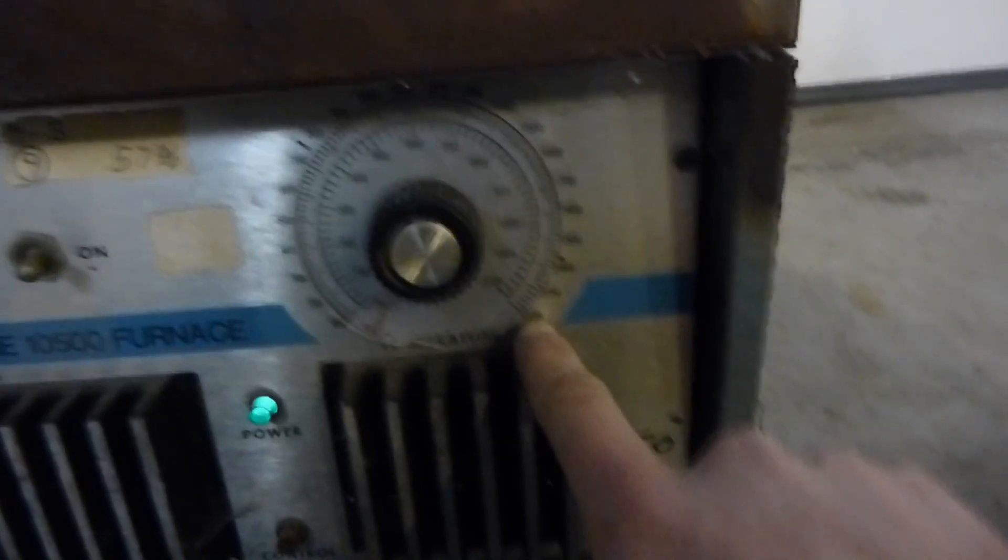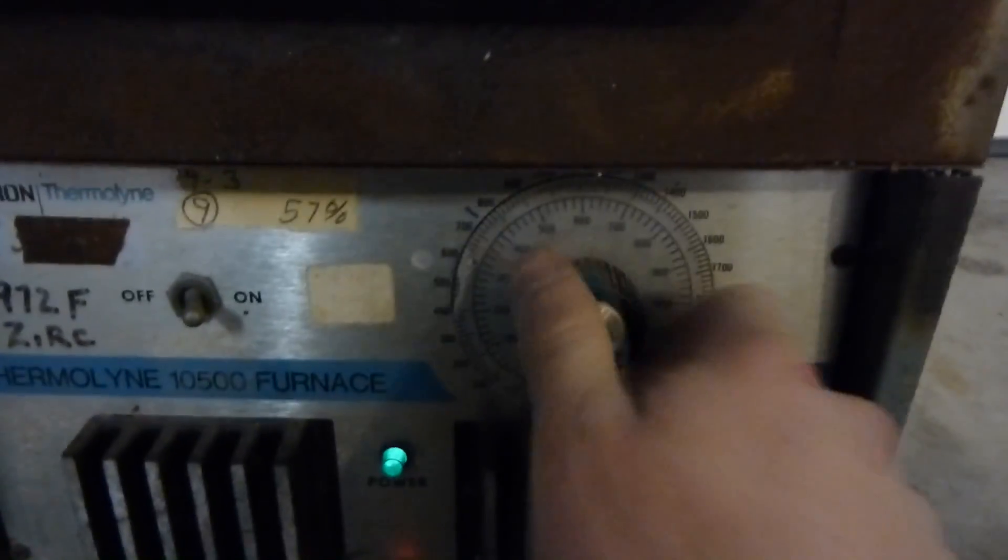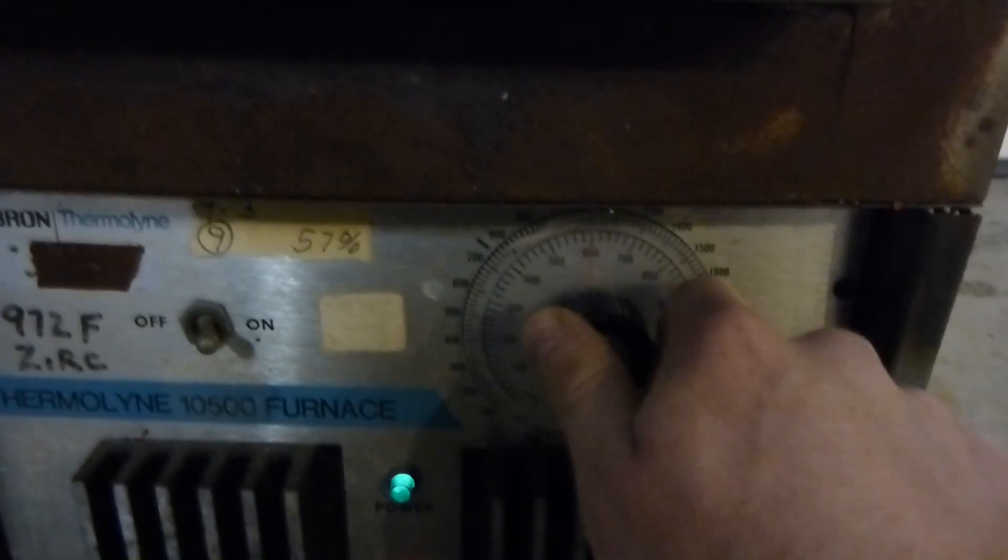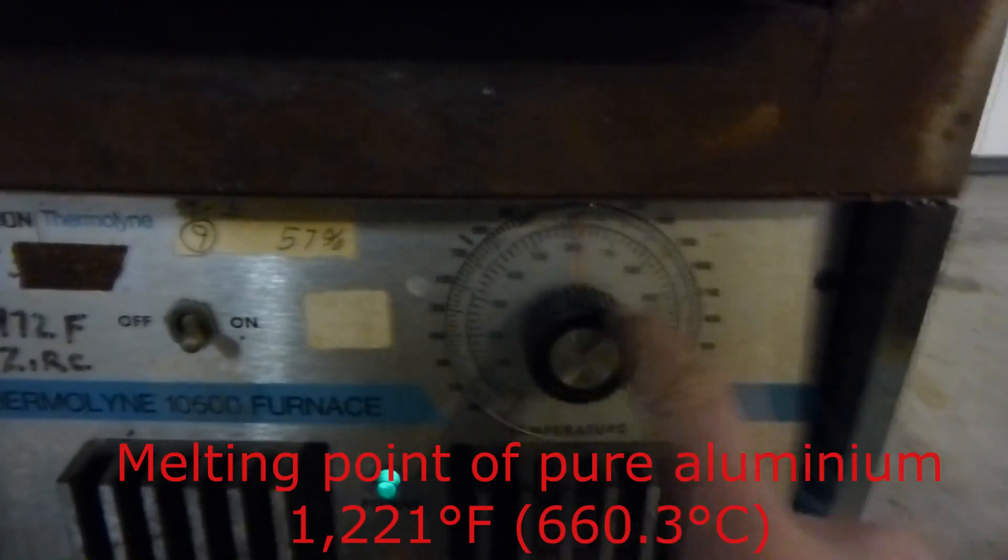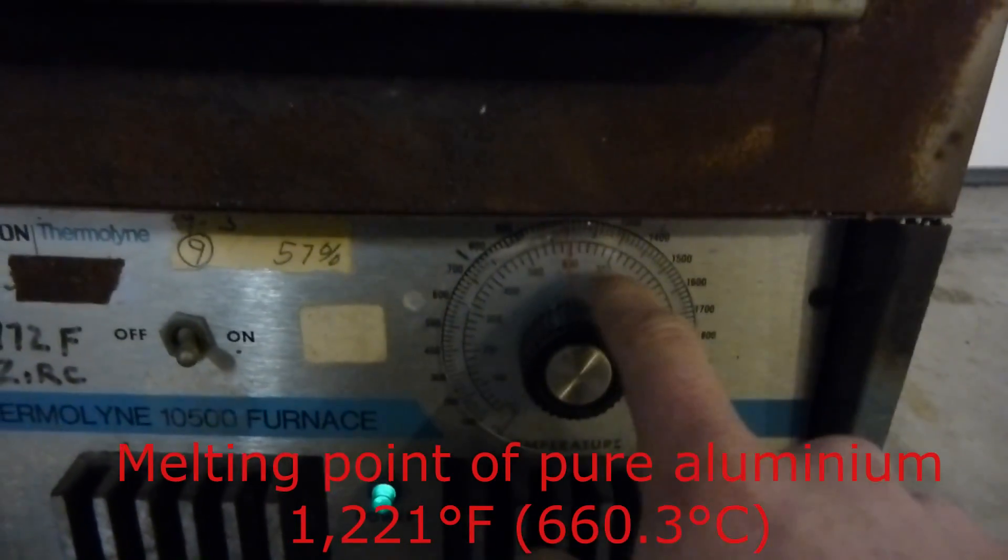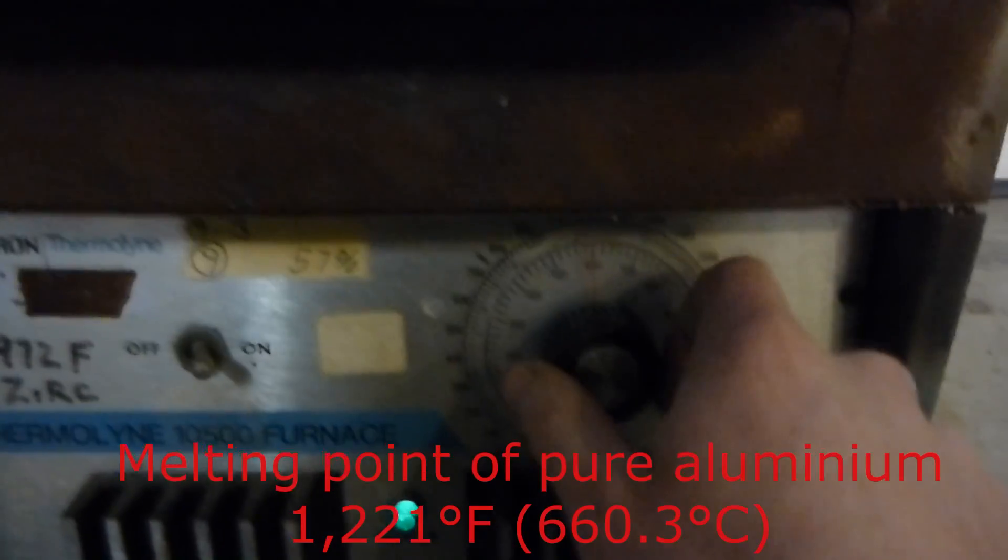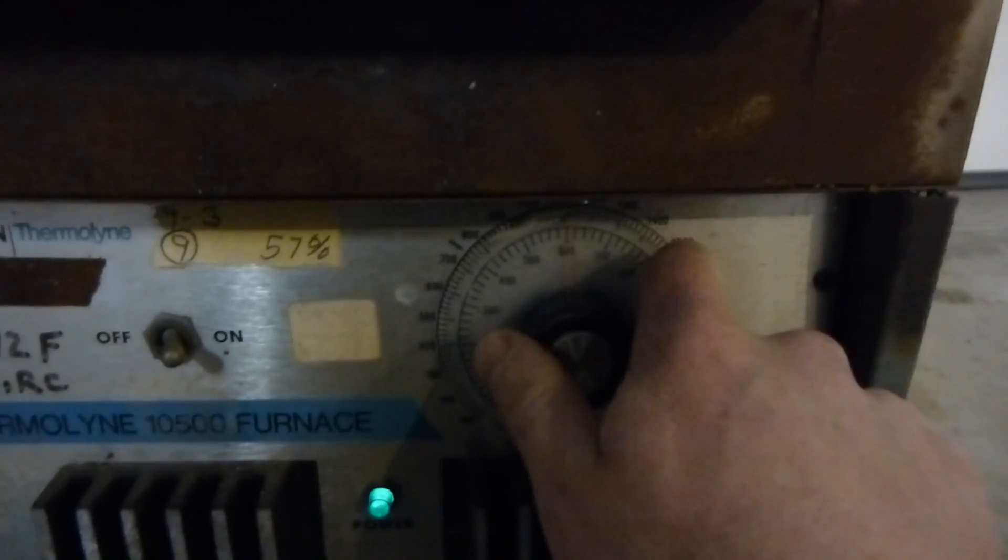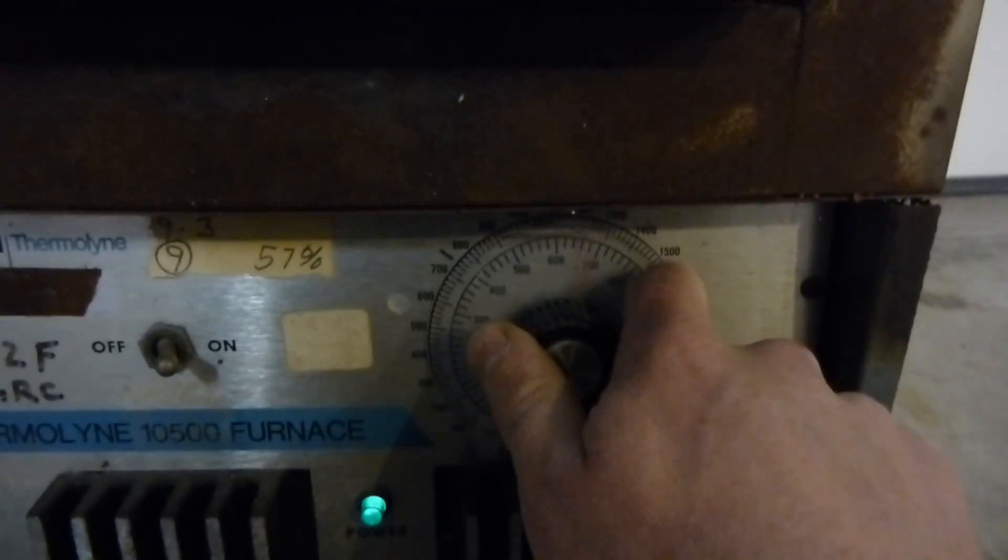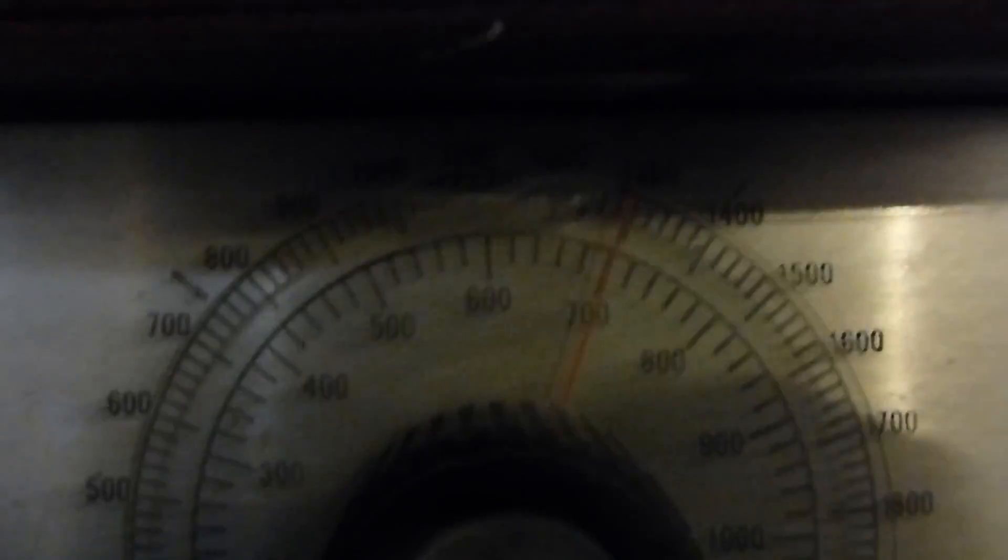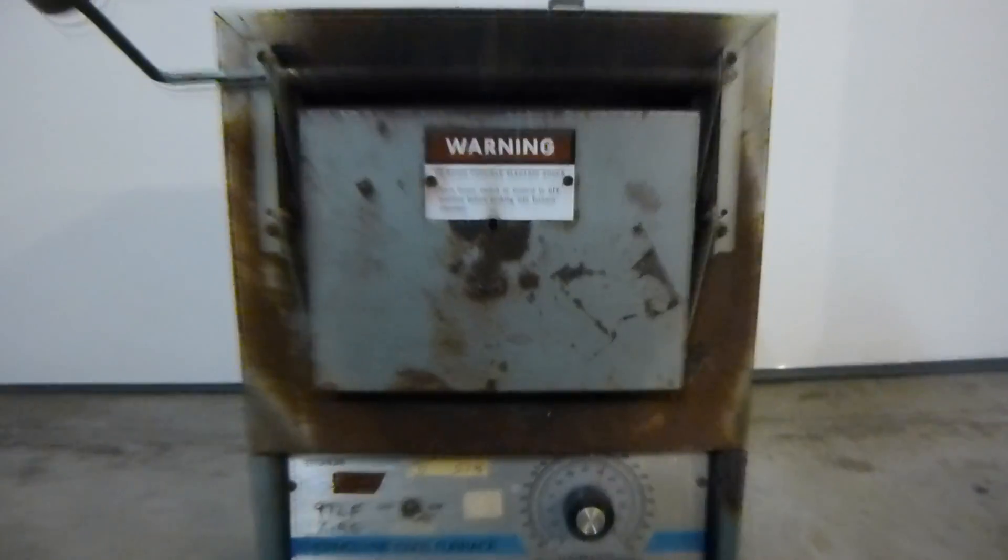Let's turn it on. It can go all the way up to 2200 degrees Fahrenheit, 1200 degrees Celsius. But aluminum melts at about 660 degrees Celsius, 1200 Fahrenheit. So we're going to set it at about 700 degrees Celsius or 1300 Fahrenheit.